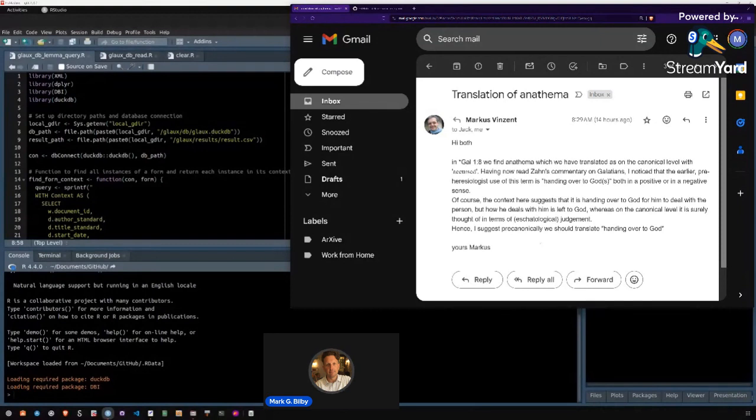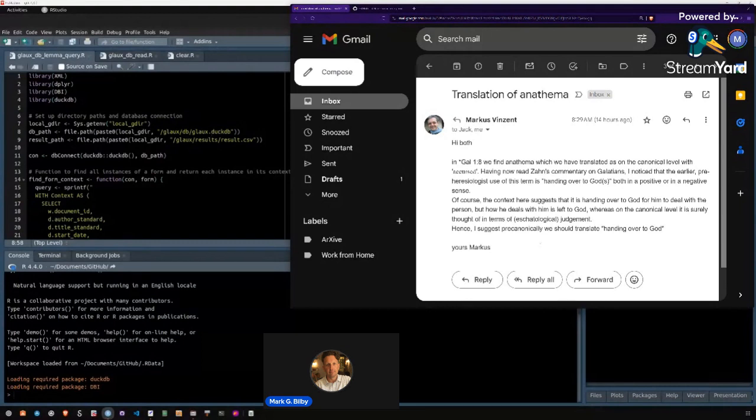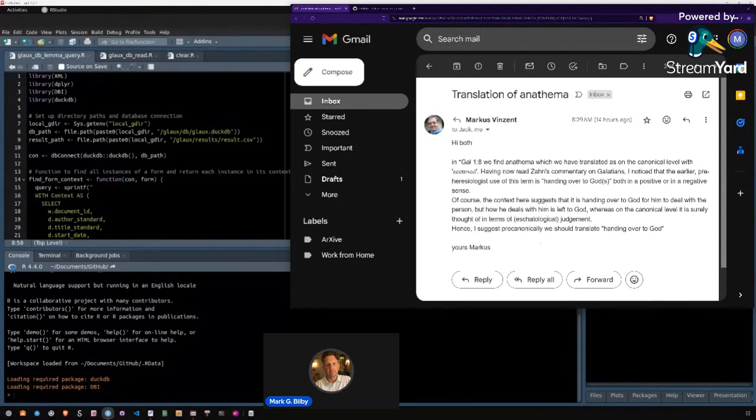And the TLG, again, great resource for this, especially for Christian texts. But it's a subscription to the TLG usually is either expensive for individuals or it requires an institutional subscription and not everybody is affiliated with an institution. So I wanted to use the open access resources that are now available.